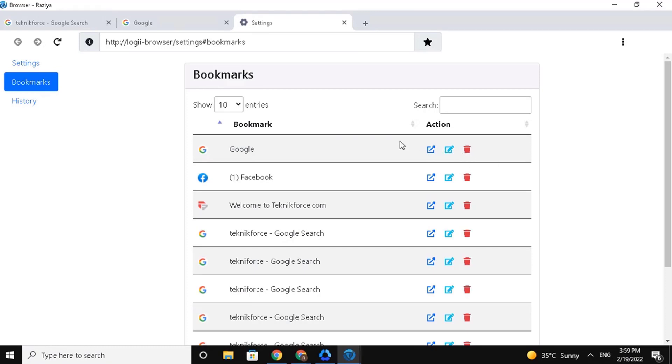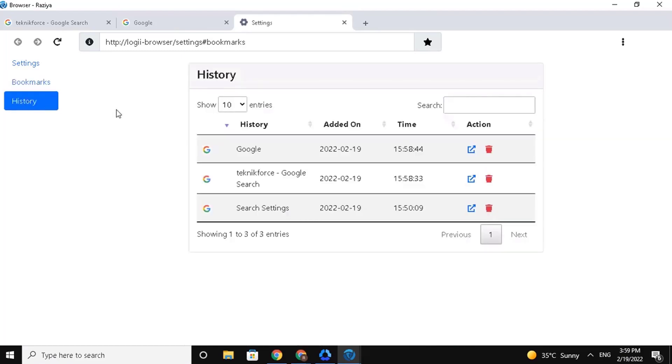Next, from here you can also check on your history. Just click on it from the left section. You will then see my history listed here.